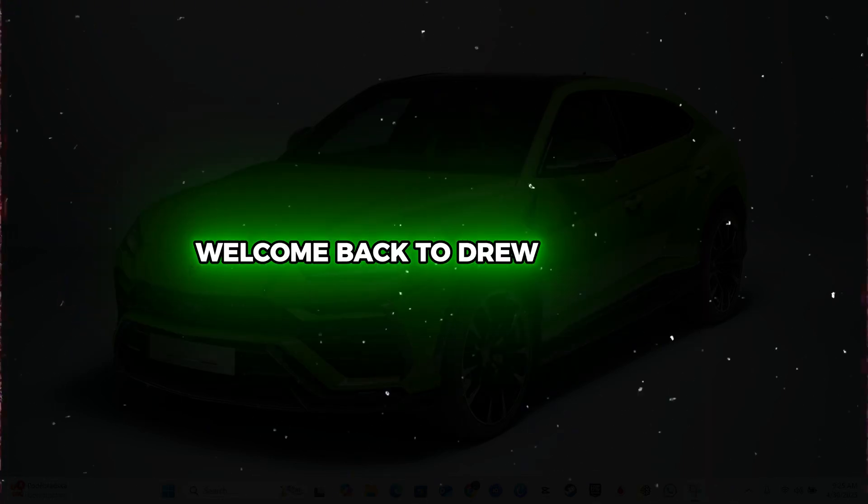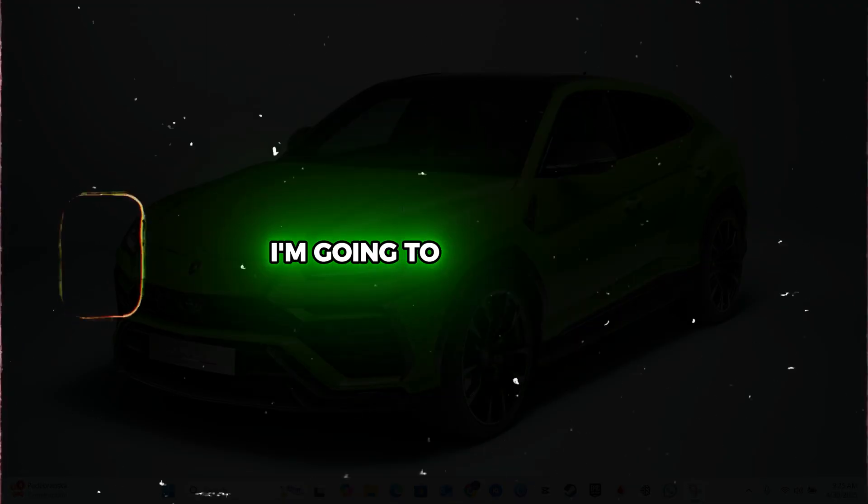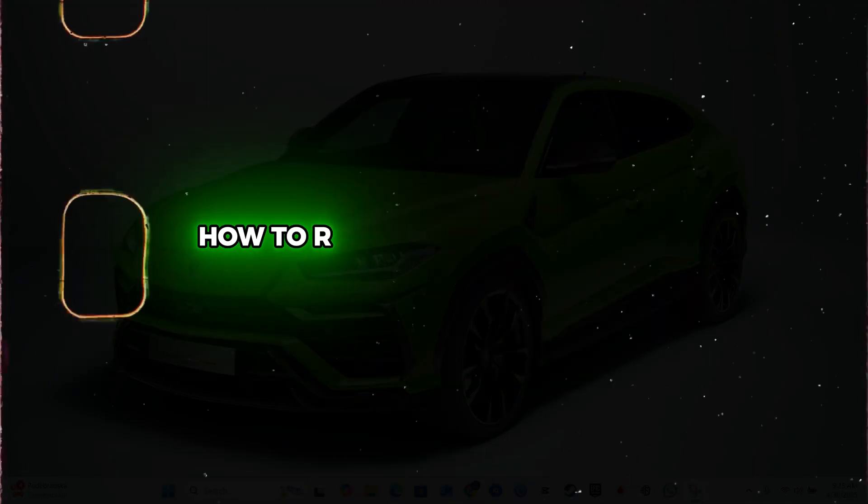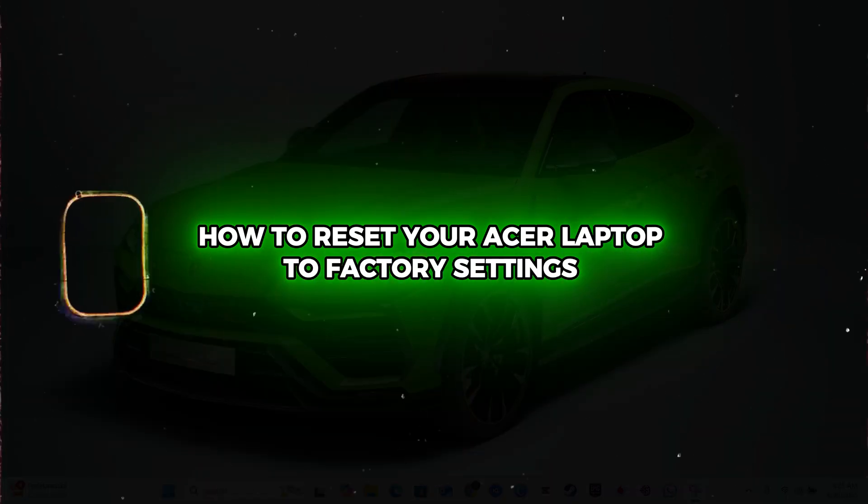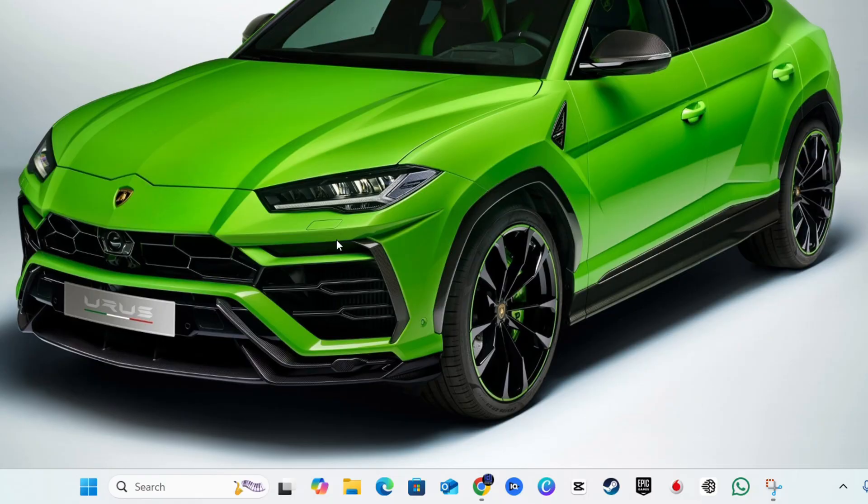Hey friends, Andrew here. Welcome back to Drew Tutorial. In this video, I'm going to show you how to reset your Acer laptop to factory reset settings on Windows 11.